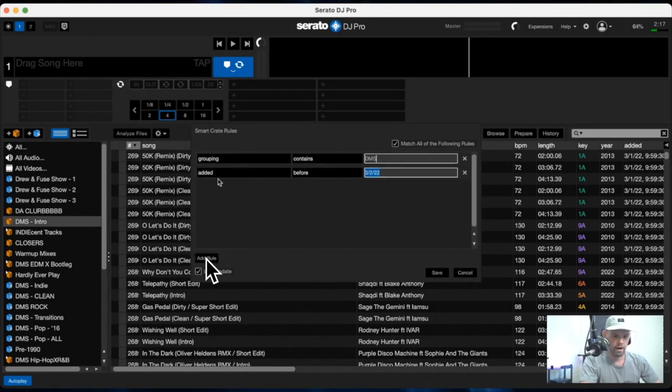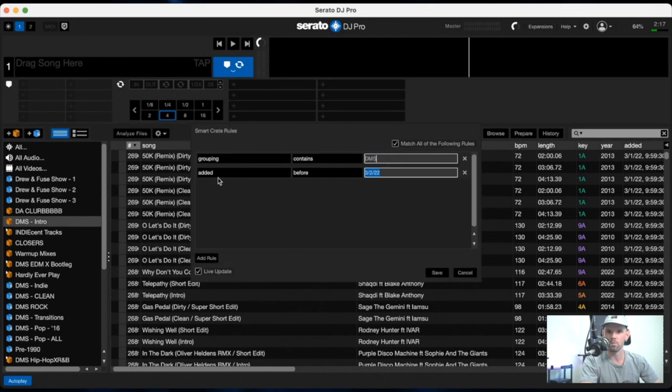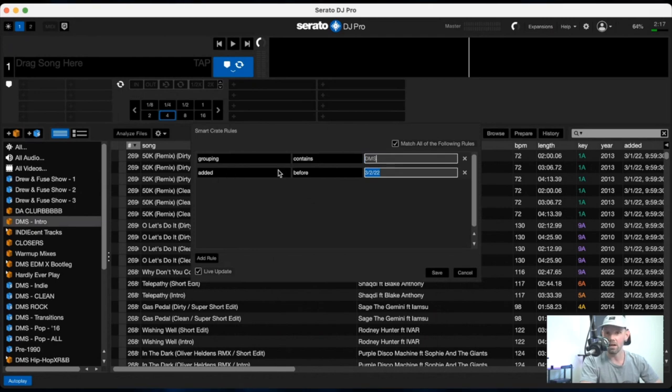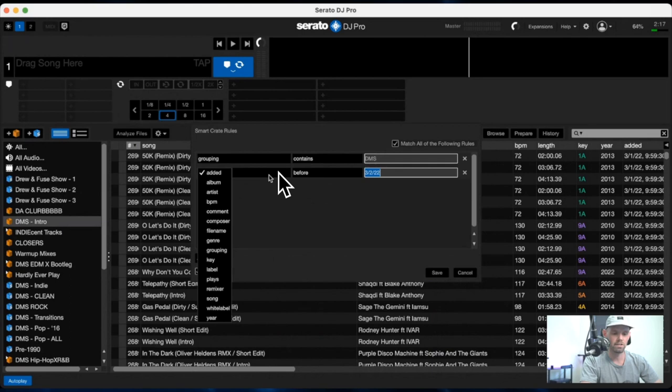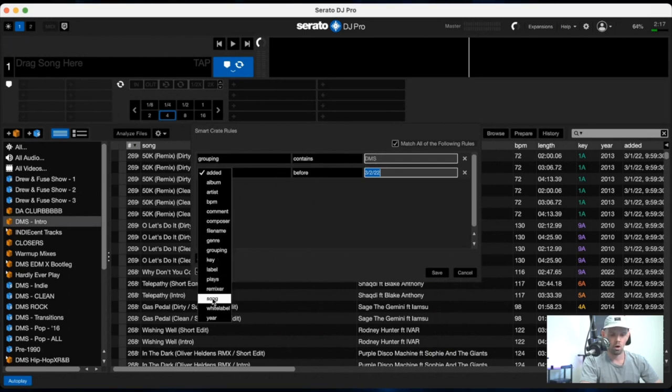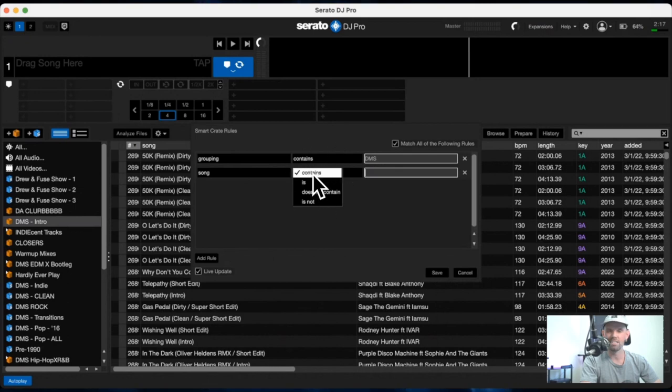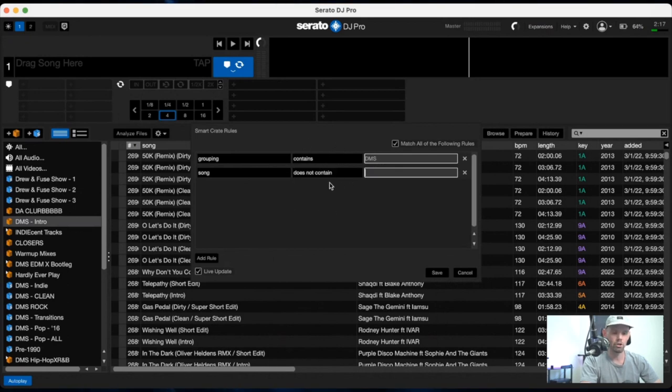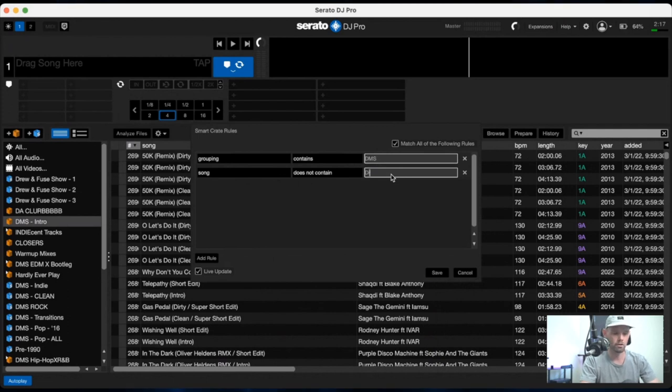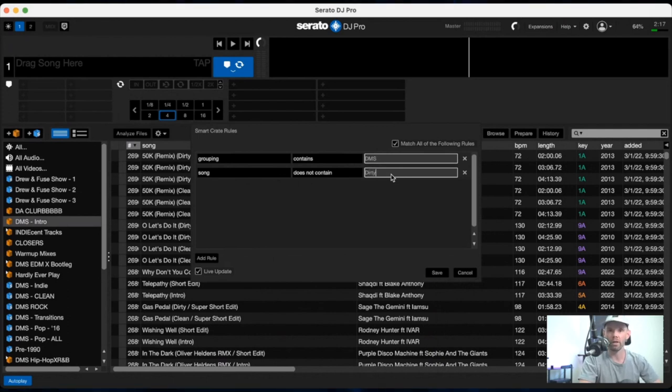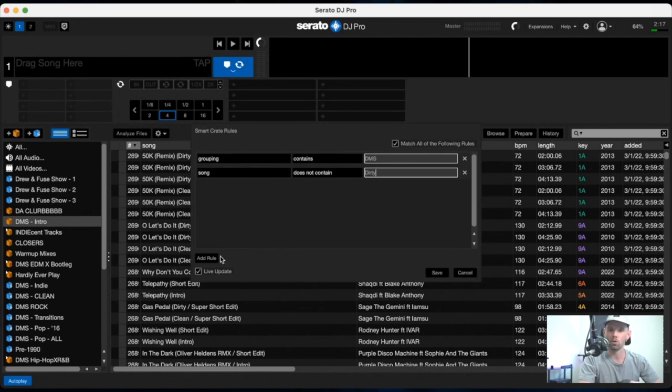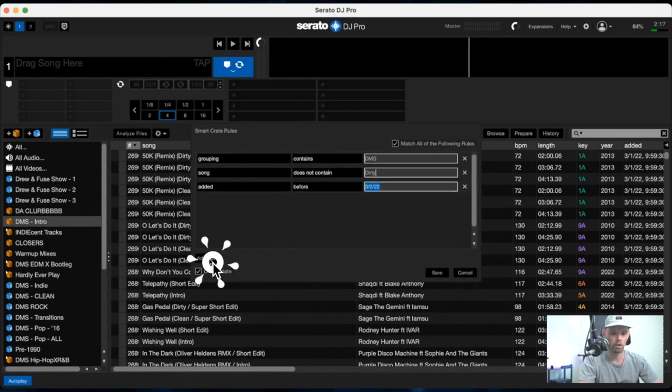And then from there we can start drilling down to get more specific for what we're looking for. So in the example of finding a clean song, what I like to do is go to the song selection here. And instead of containing the word clean, what I do is make sure that it does not contain the word dirty because there are certain songs that obviously don't have a dirty and a clean edit. So this way it just takes the word dirty and eliminates it from this entire smart crate.